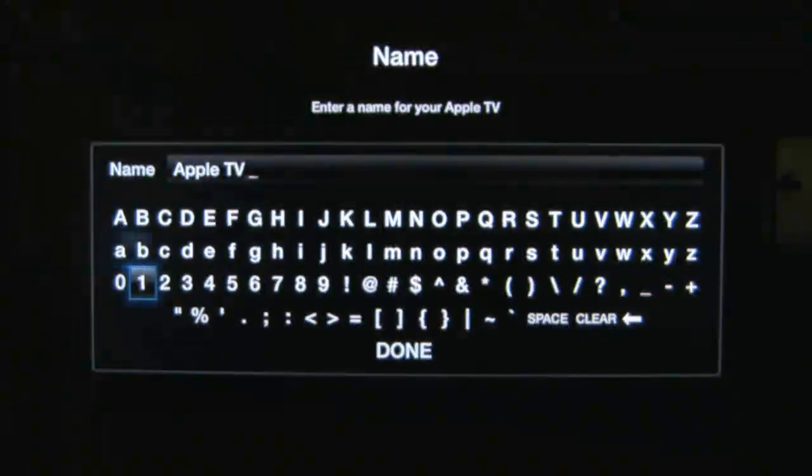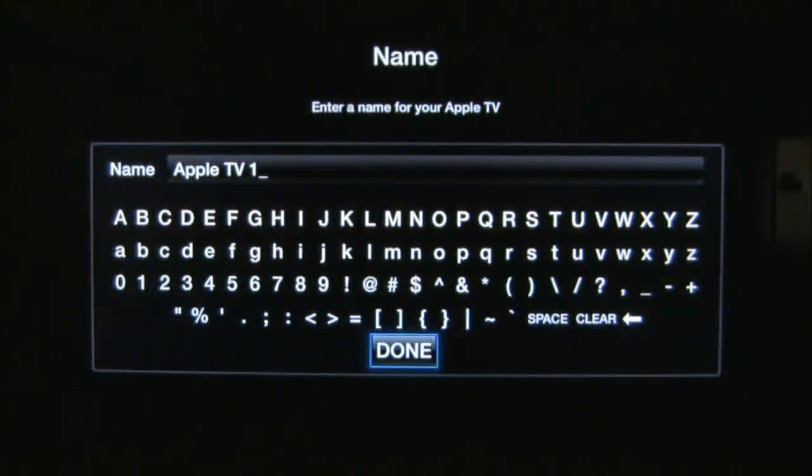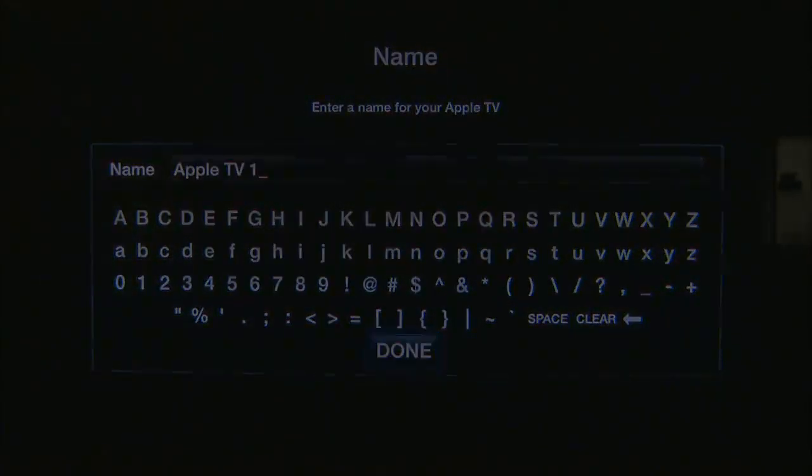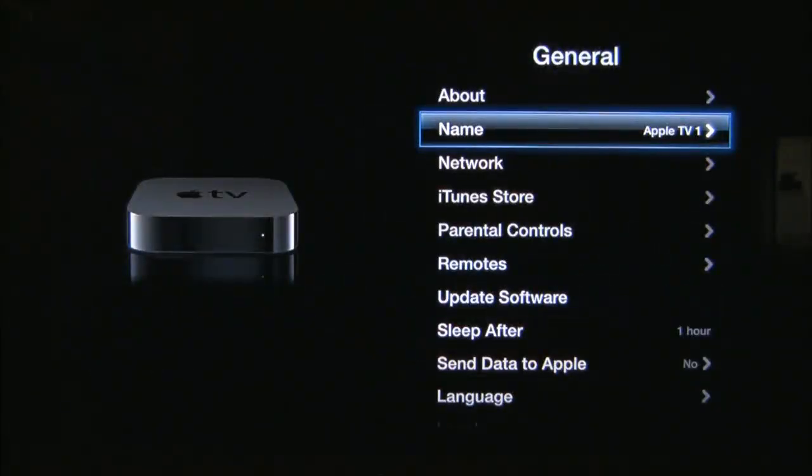Enter the name you wish to use, click Done and voila — your Apple TV has been renamed.